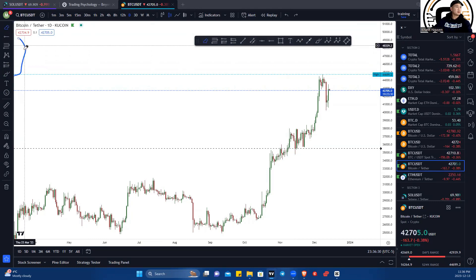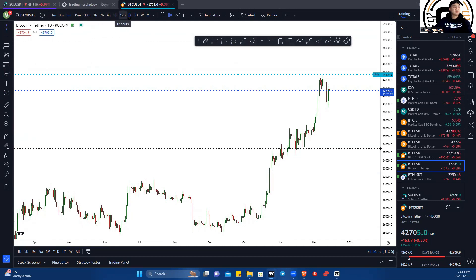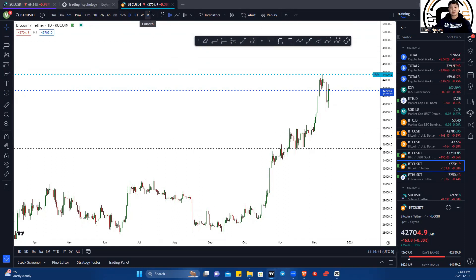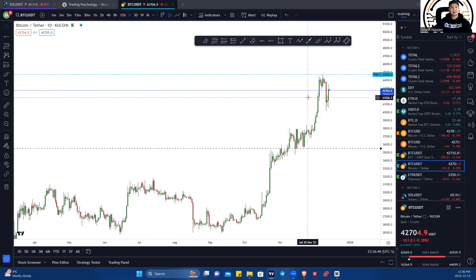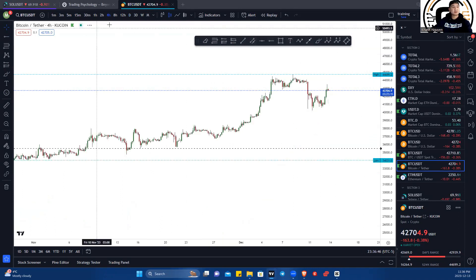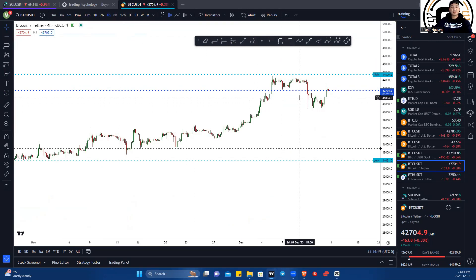Along the top, you have your timeframes. Each one of these timeframes represents a candle. So if you're in a day chart, each candle represents a day. Four hours means a four-hour candle, and so on.